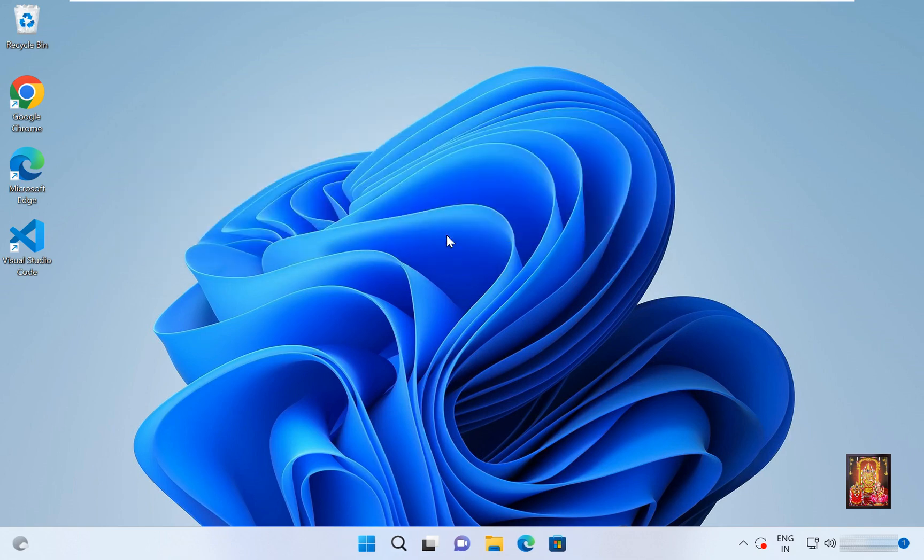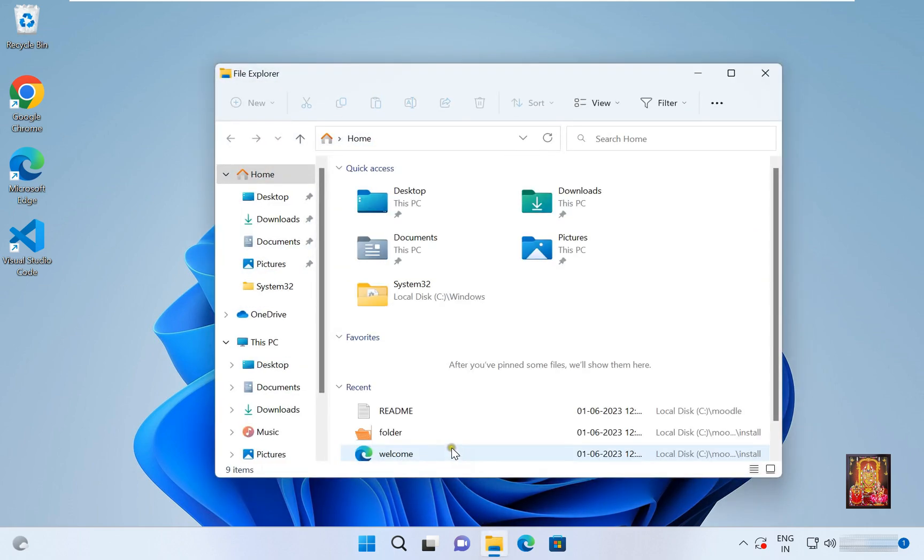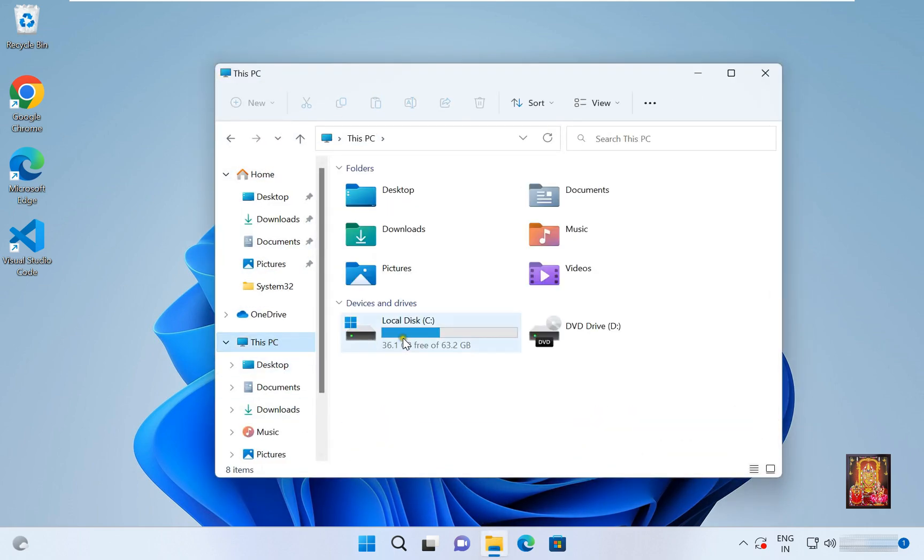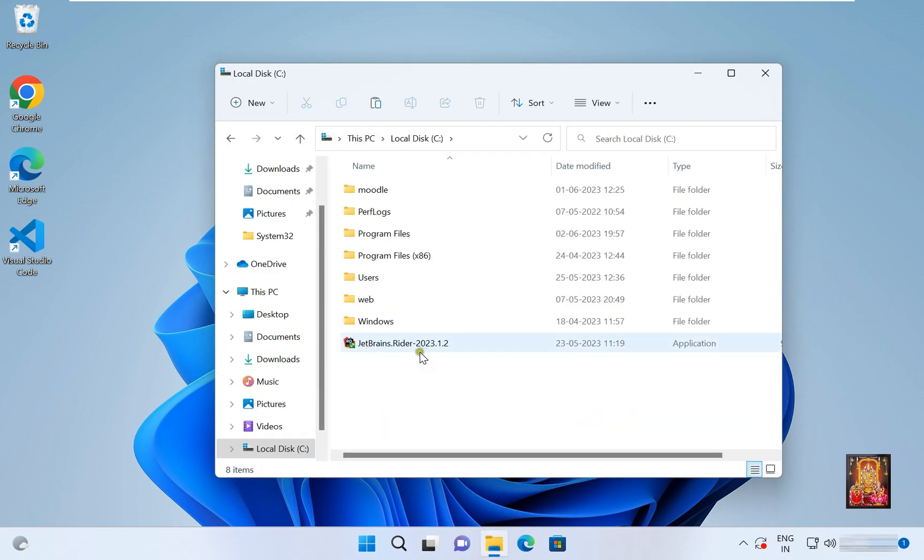Our software is copied on C drive. Open file explorer, go to this PC. Open C drive. Here is our software. Let's close C drive.